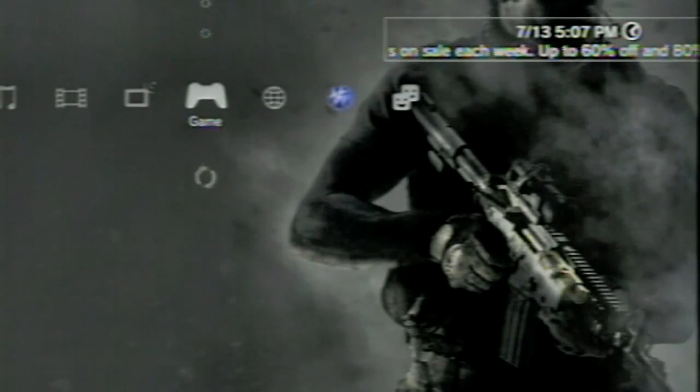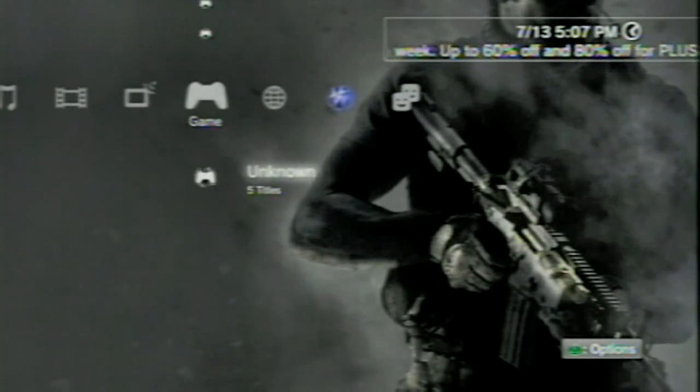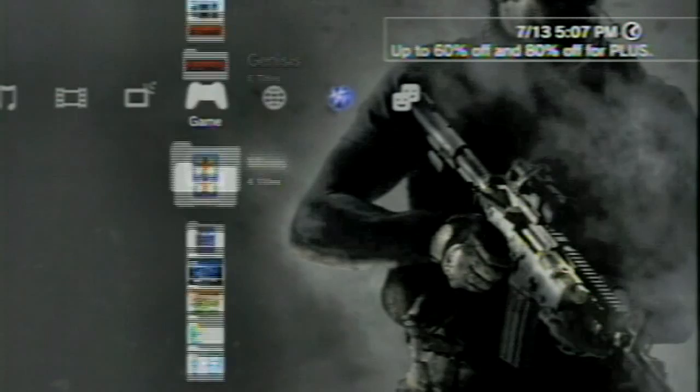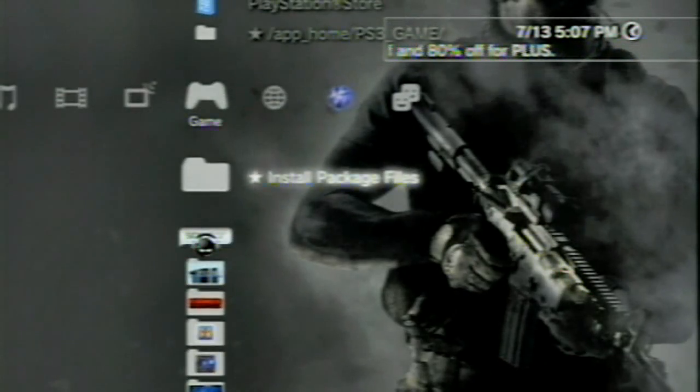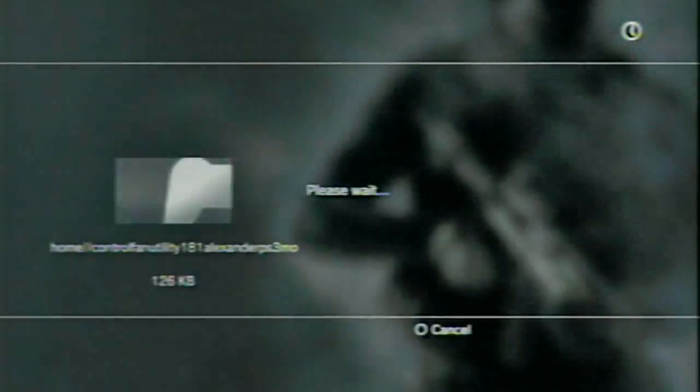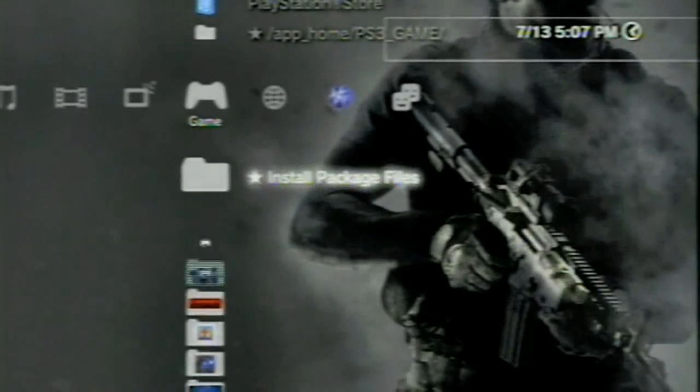All right, back on the XMB here. Coming back and let the menus load and scroll up to install package files and now you should see the control fan utility 181 Alexander ps3mod.pkg. Click X to install that and it will install it like so.